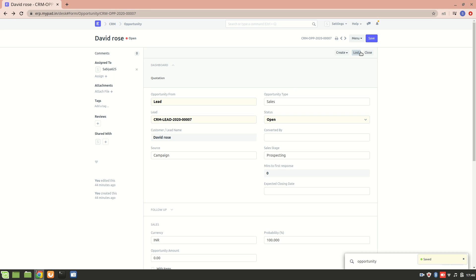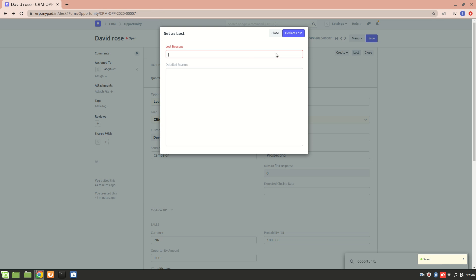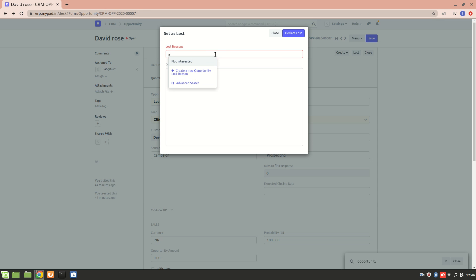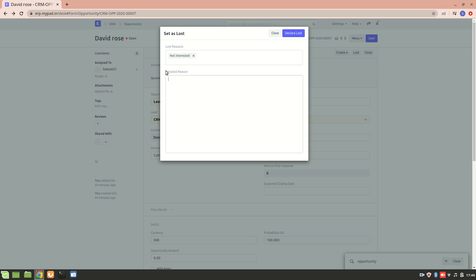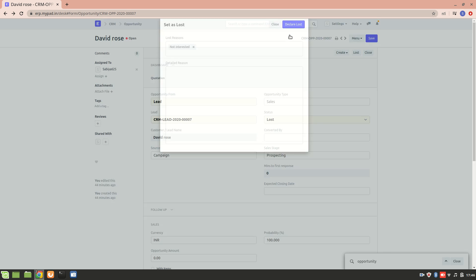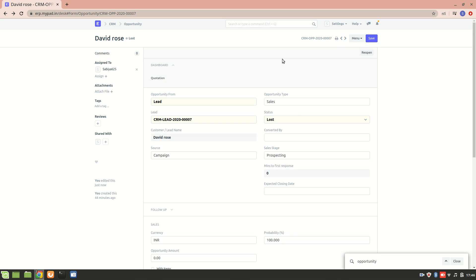We can use that particular reason — 'not interested' — for this opportunity. We can also mention the detailed reason, such as their area of interest changing. Then we can declare the loss from over here, and that particular opportunity has been marked as lost.